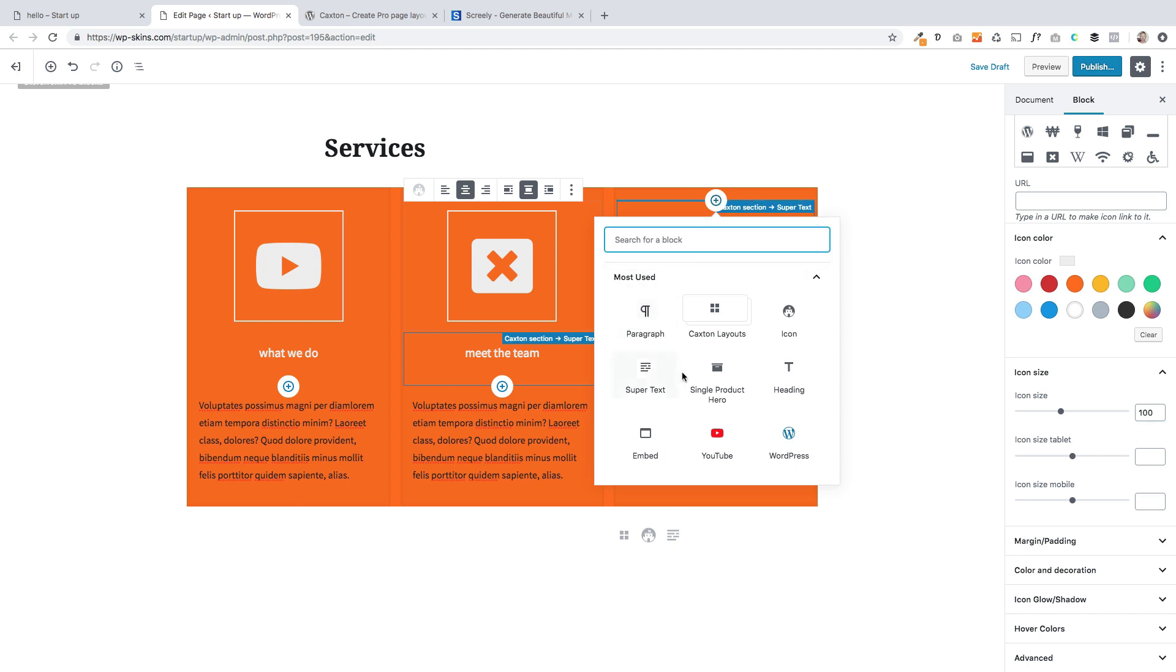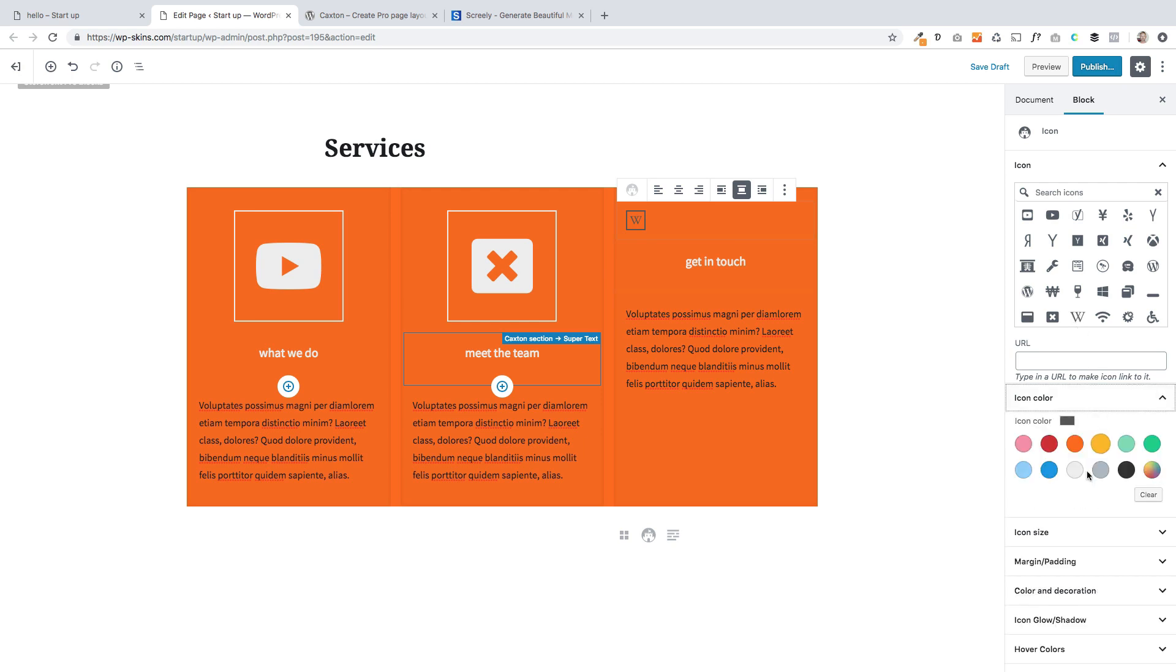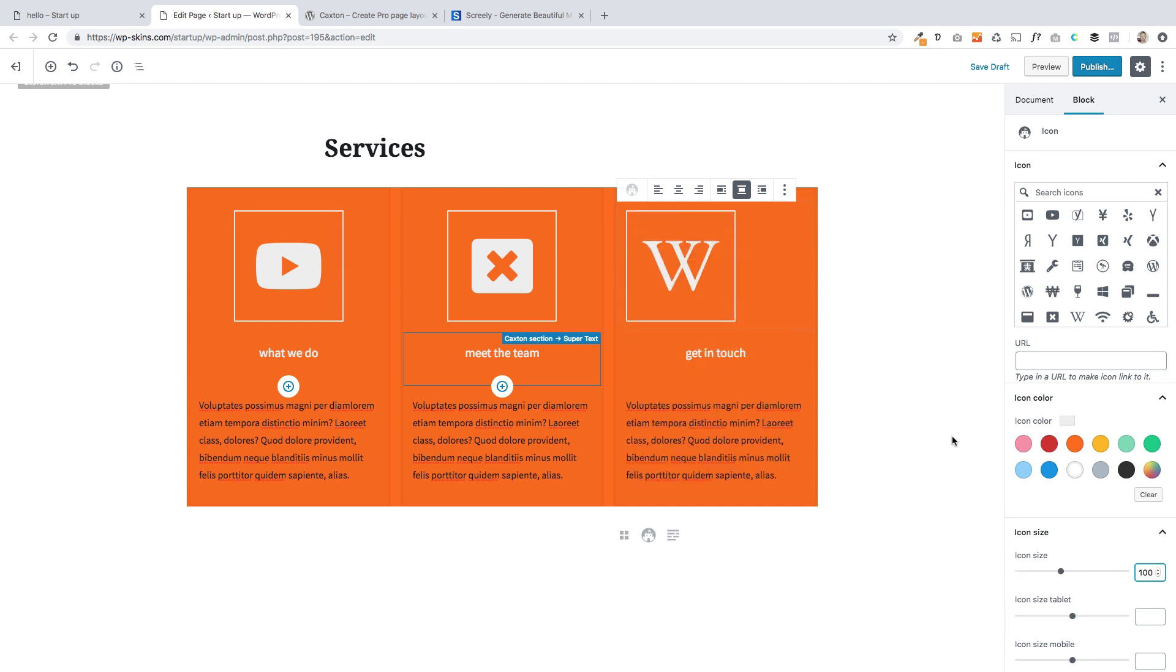And the final one, I'm going to add one more. Let's add, try and add a WordPress one. Icon size 100.